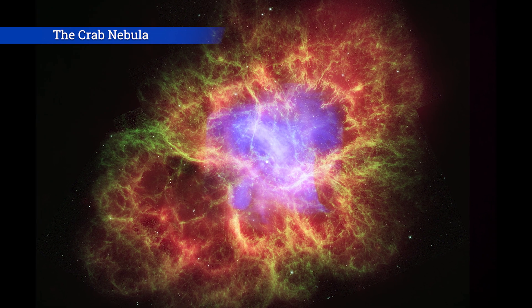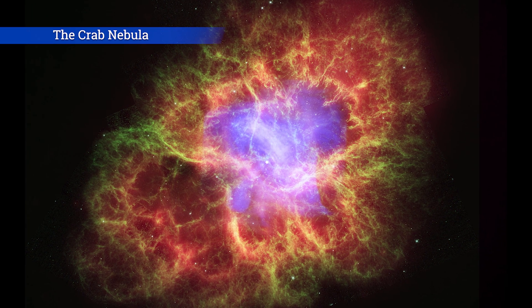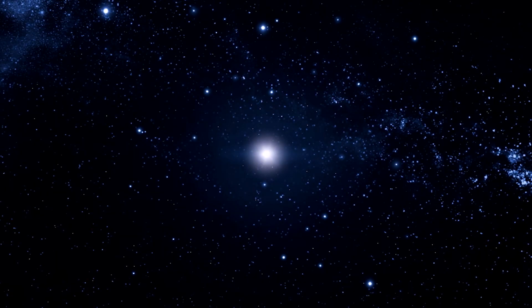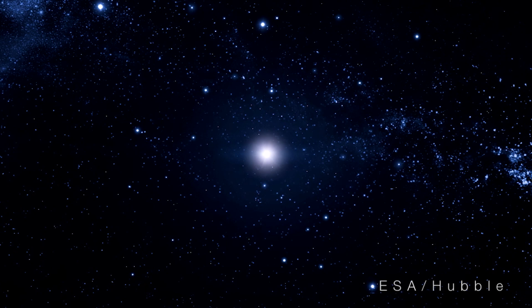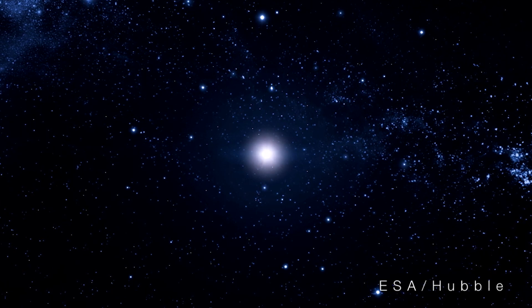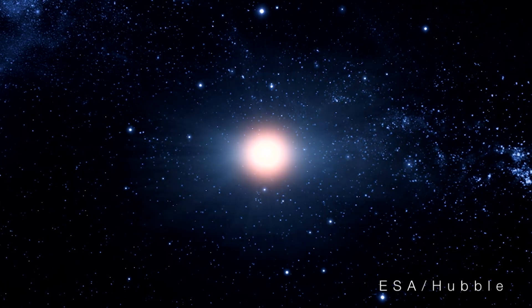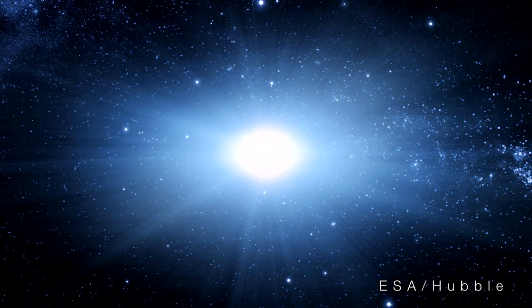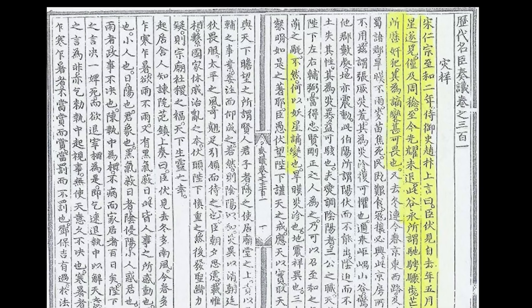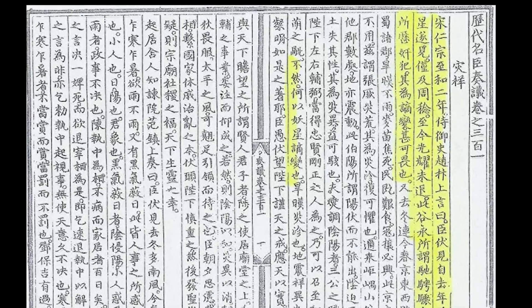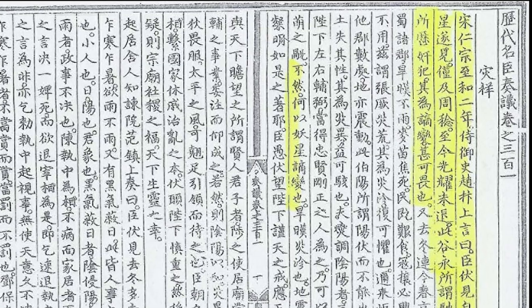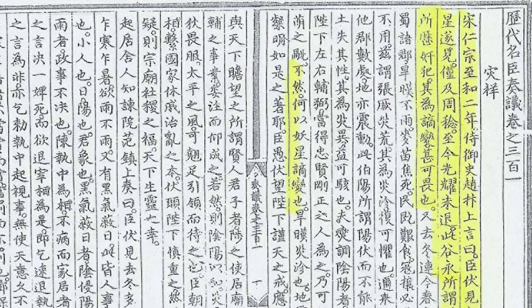The Crab Nebula. In 1054 AD, a massive supernova in the constellation of Taurus was seen from Urantia. Chinese astronomers documented the event, describing it as a guest star that was visible for nearly two years.